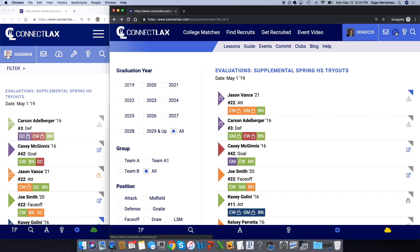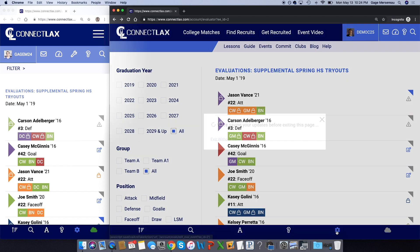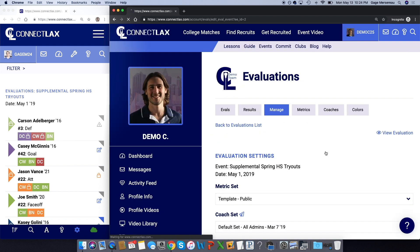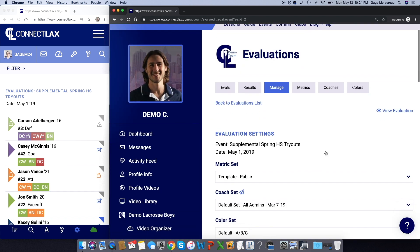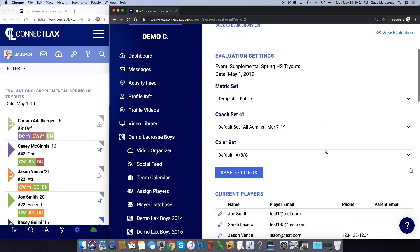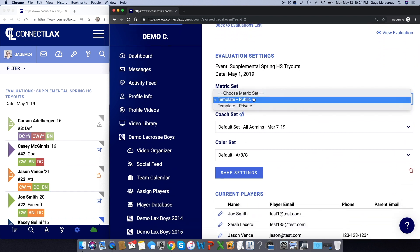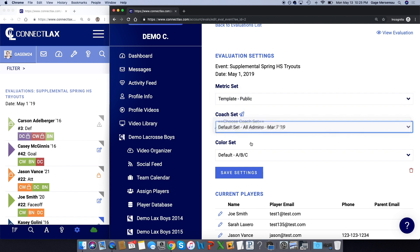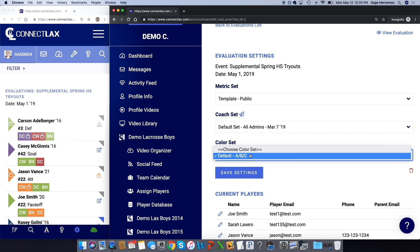Next, I'm going to click on the dashboard, or you could come down to the gear icon. It's going to make sure it saves before you exit. And here I'm looking at my evaluation. The important thing is that there's a metric set, which will be customizable, a coach set—these are the different coaches—and a color set. So this is like the green, yellow, red that we were looking at before.